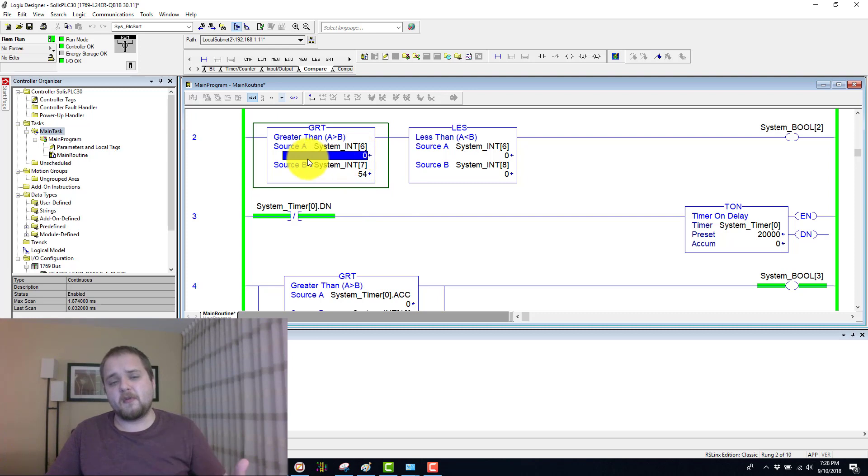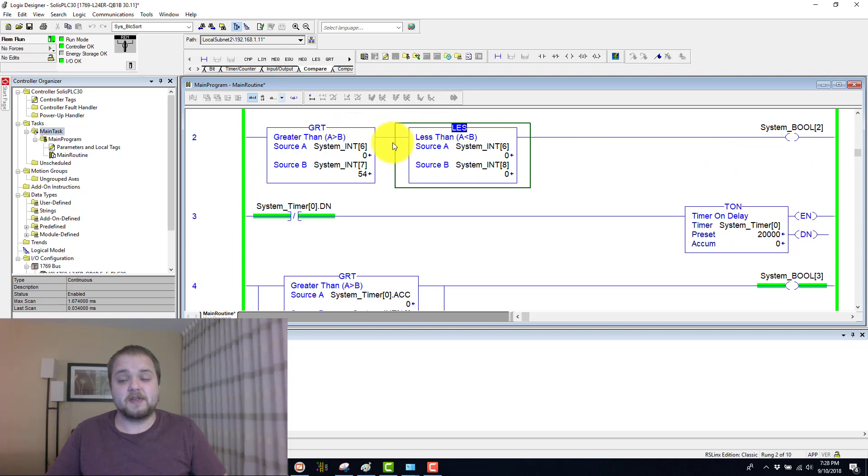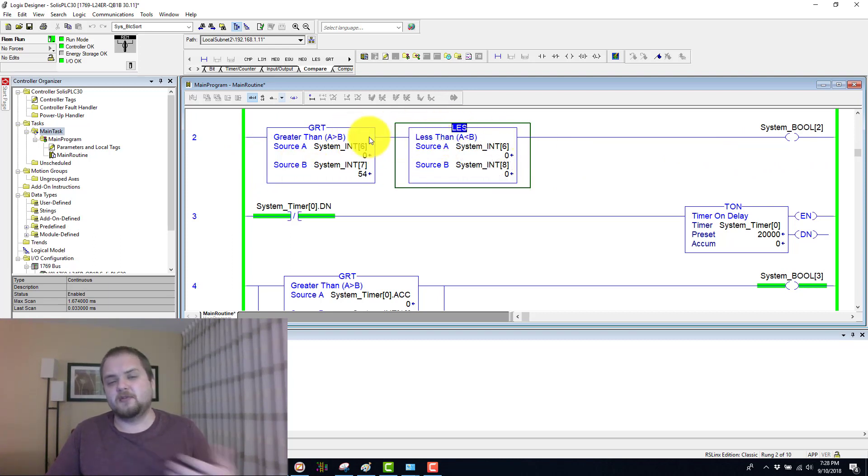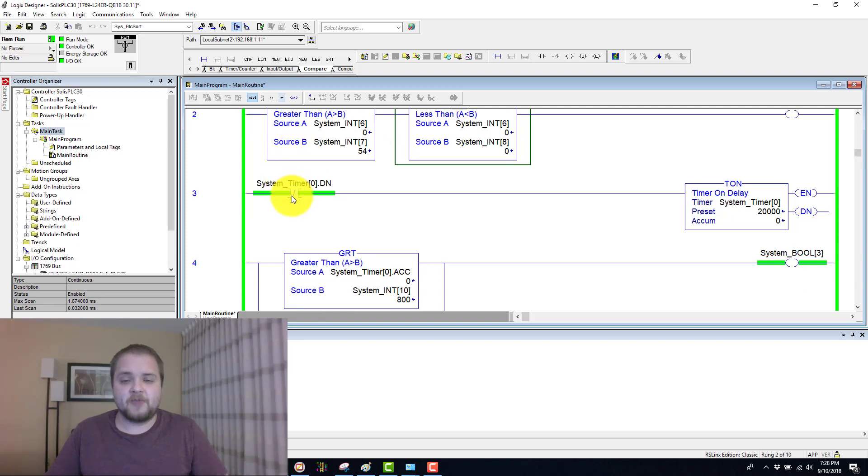So zero is definitely not greater than 54. Therefore, the PLC ignores everything that happens afterwards in the system. It does not continue to evaluate.